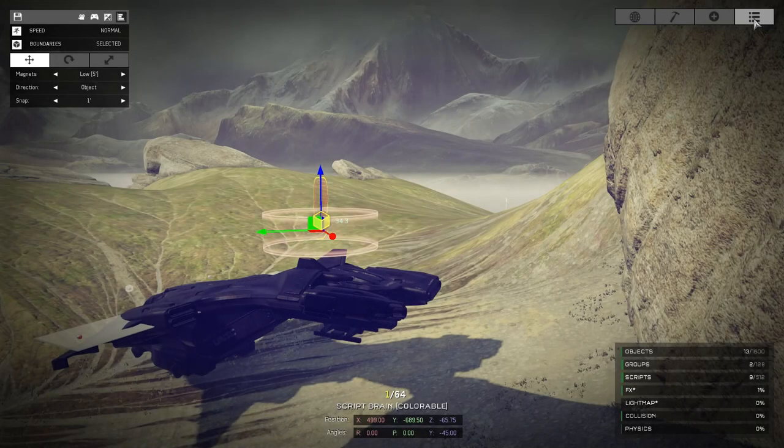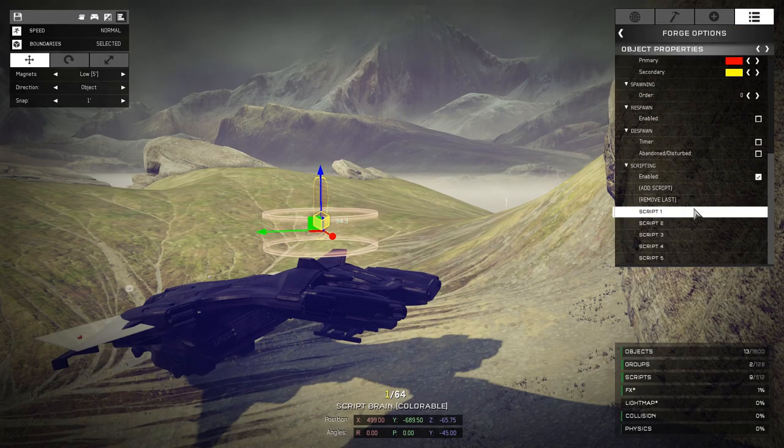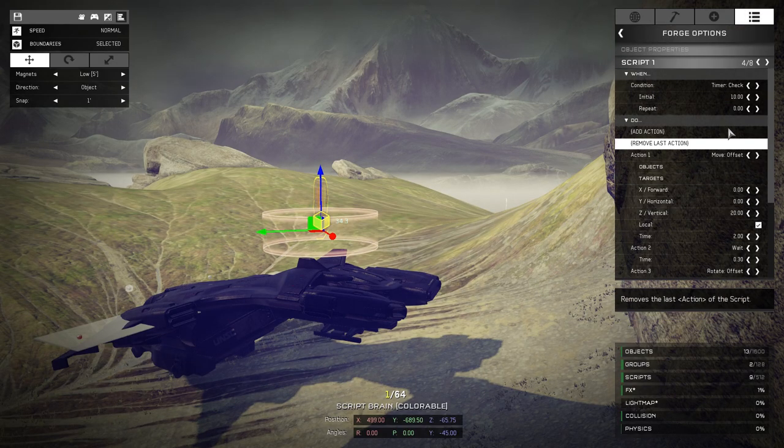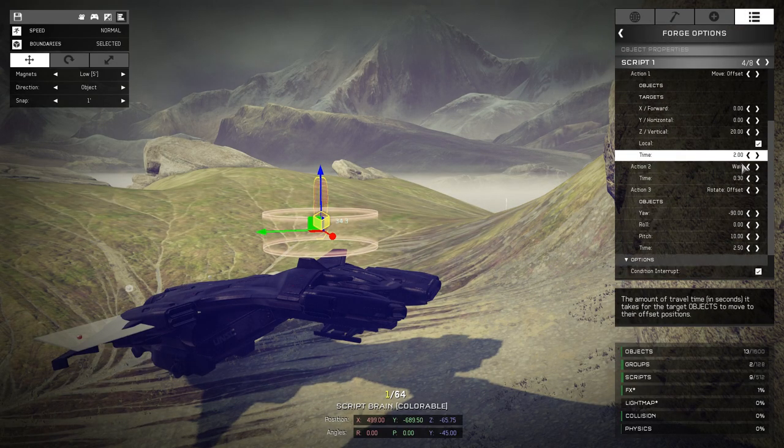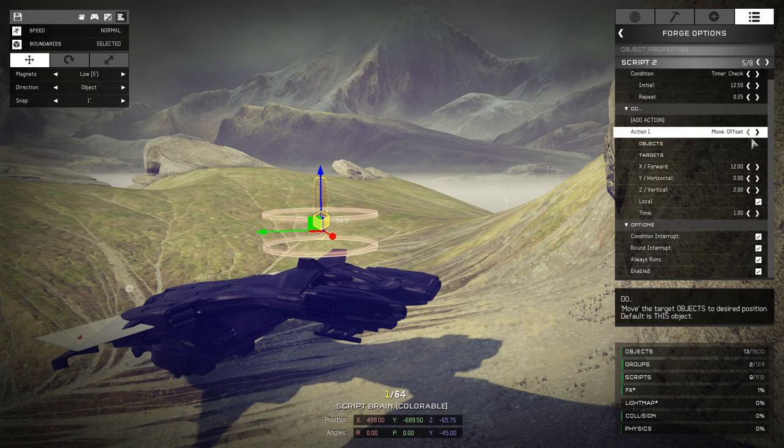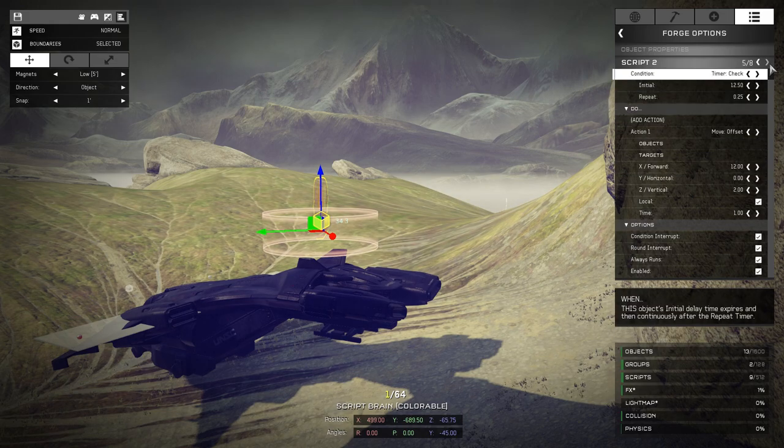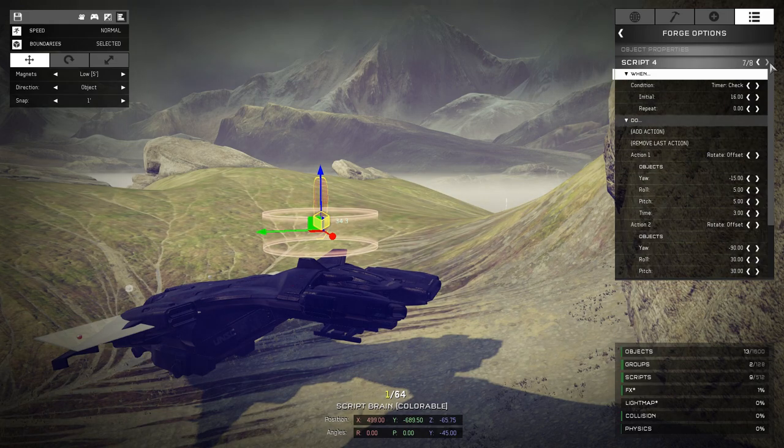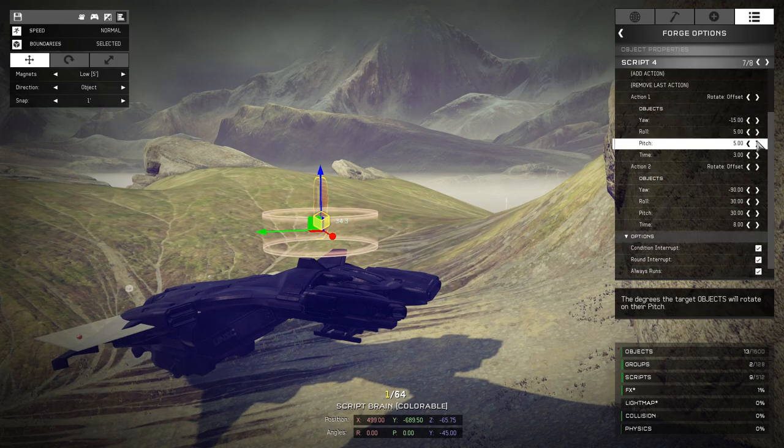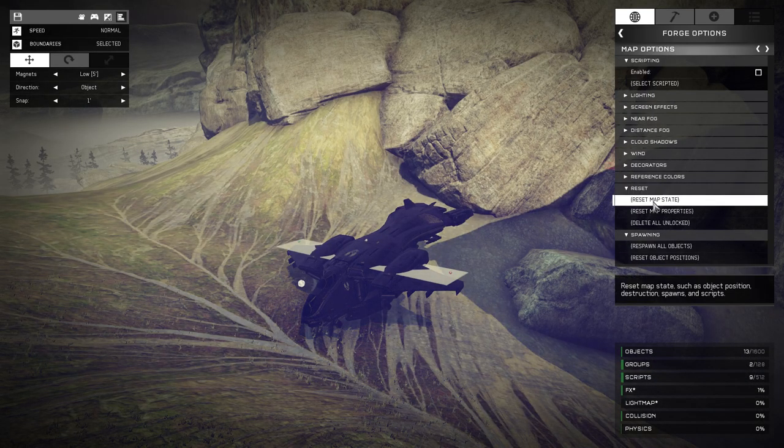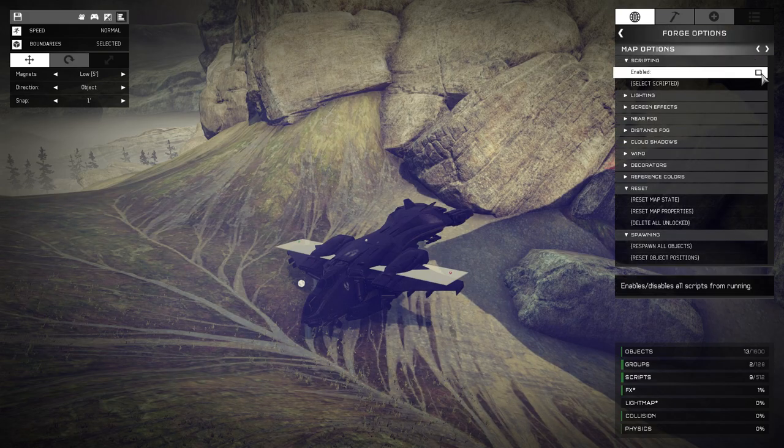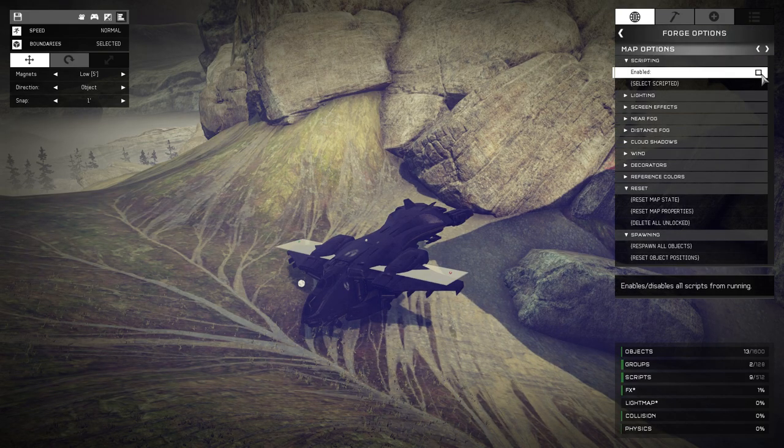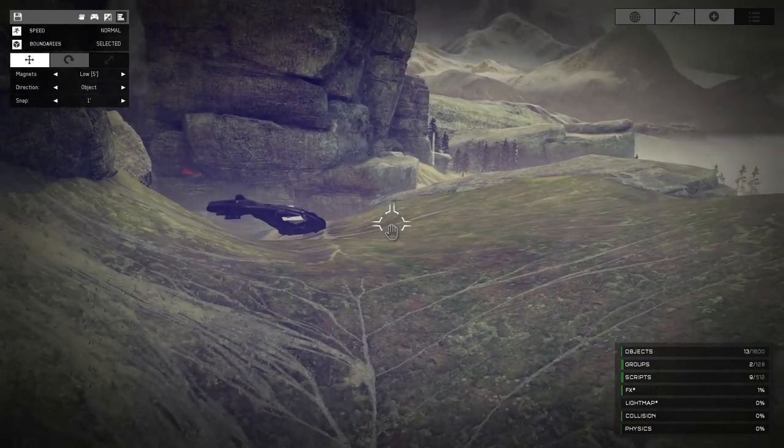If you want to check out a map that already has all of this set up, I'll leave a link in the description so you can check out this map. If you examine the red script brain off in the corner, it has several scripts that sequence lots of things together. Check it out, use map reset and enable scripting, and you can watch what happens.